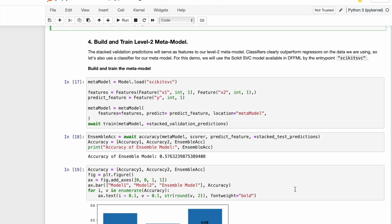Once we have the stacked predictions on both the datasets and all our models, we are ready to train the last meta model. So let's begin step four and train our meta model. Since we have seen from earlier testing that classifiers perform better on the data, we will be using scikit SVC classifier as our meta model. Let's go ahead and initialize, train and test the model.